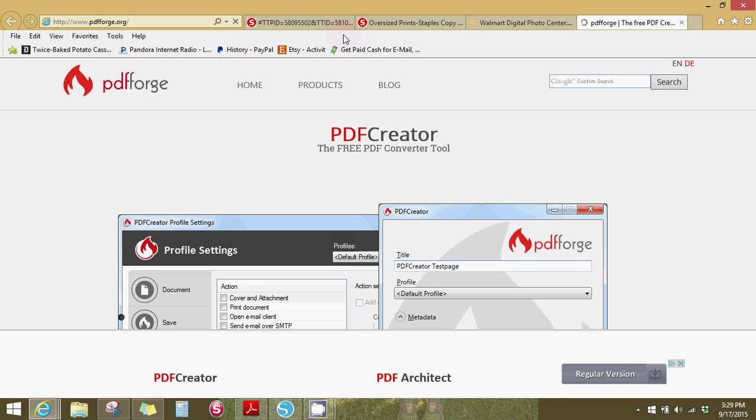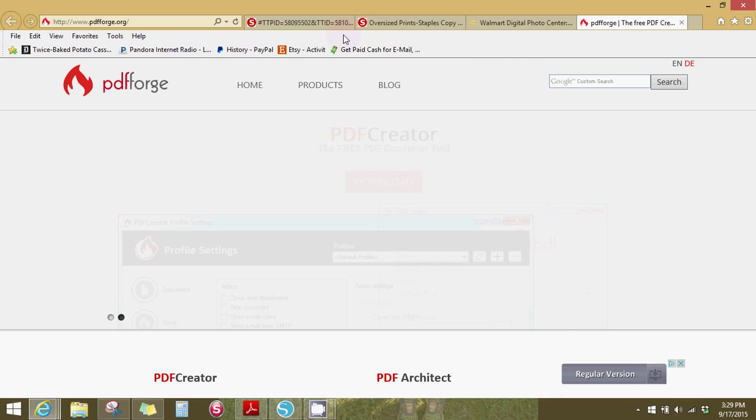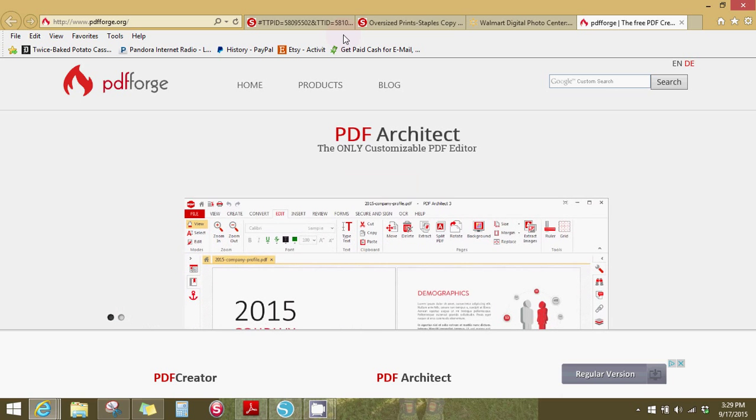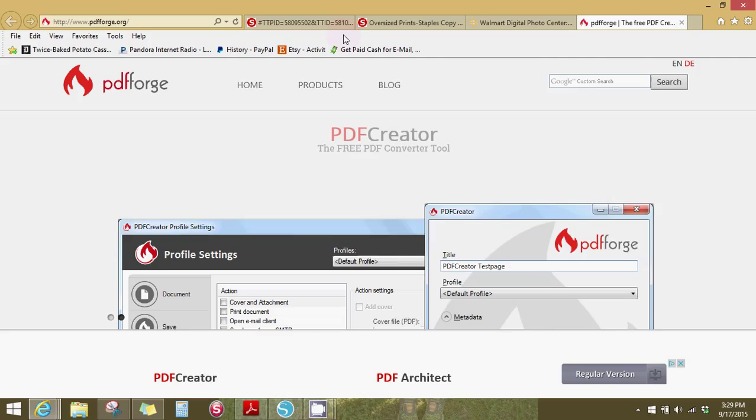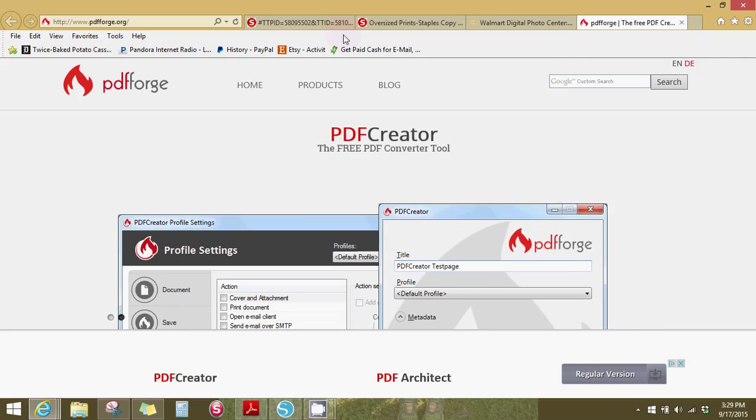And this is what I use for my PDF creator. It's really easy to use. You just download it. And I have PDF creator and PDF architect on my computer, but I'm not sure what PDF architect does. Not technical like that. So, but anyway,